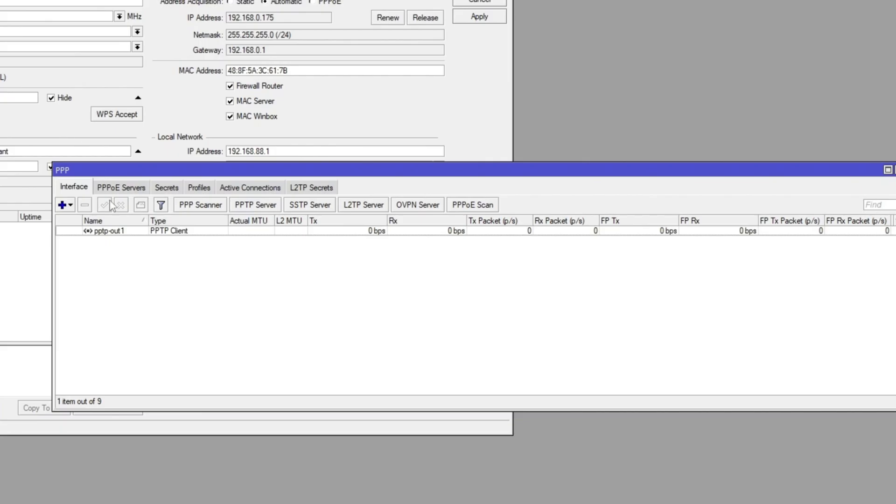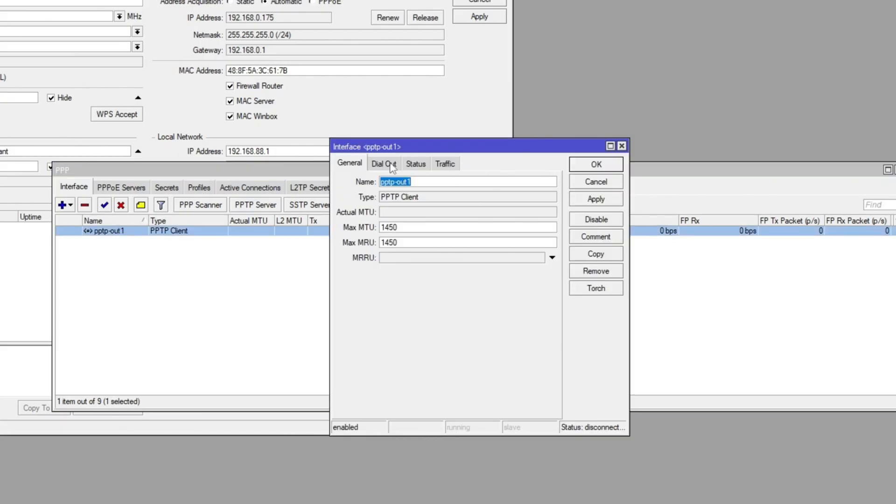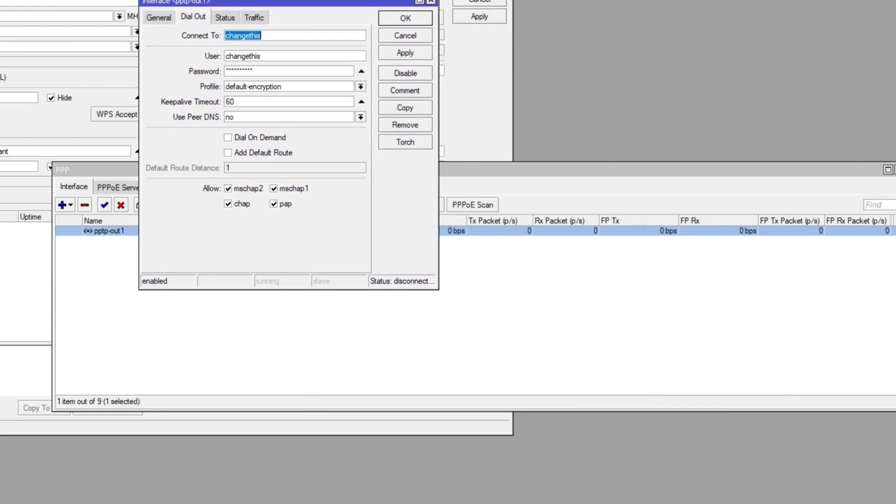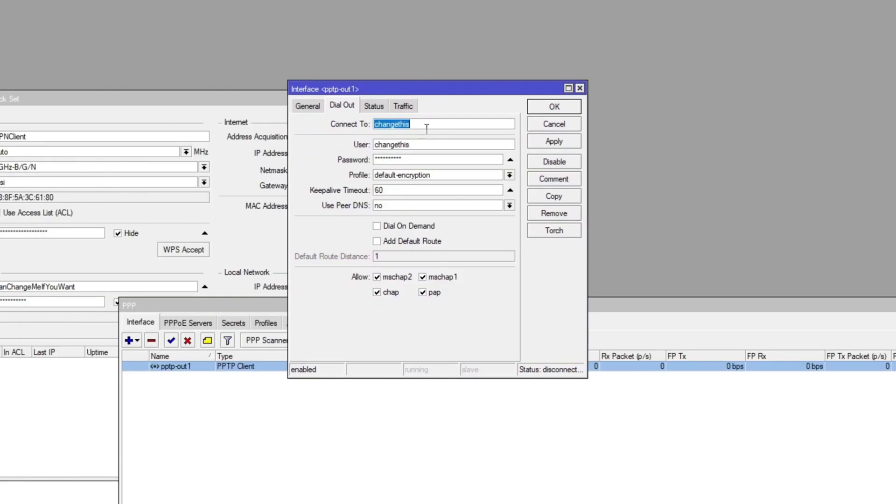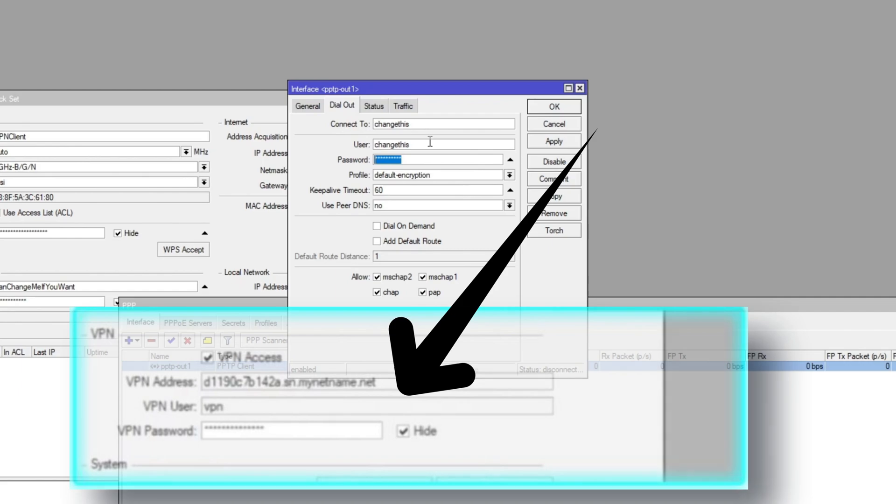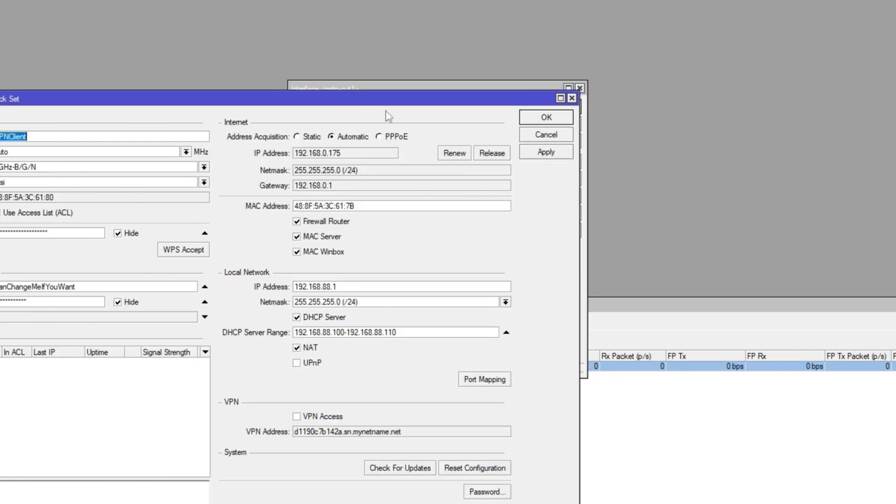Next, you want to head over to PPP. You want to click on the PPTP out one and go to the dial out tab. Now this is a very important step. You need to change this. You'll find this information in the second section of this video. This is because we're only configuring the client at the moment. So let's head over and configure our server.